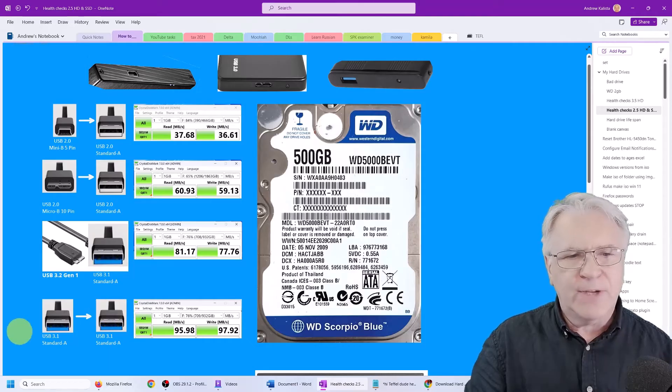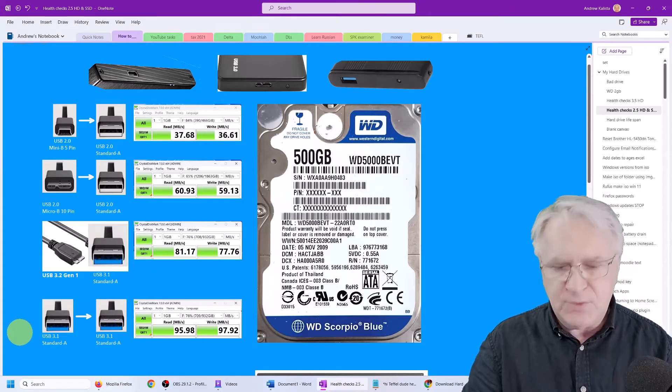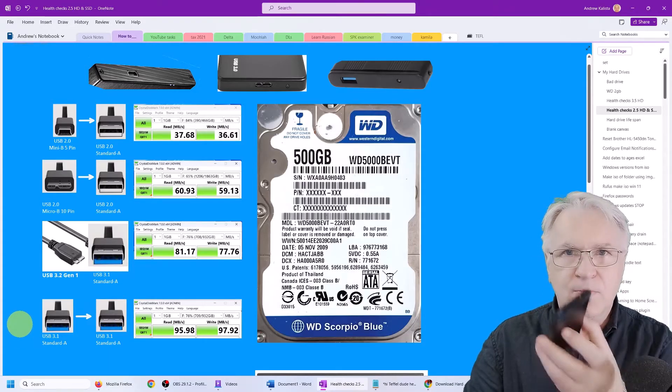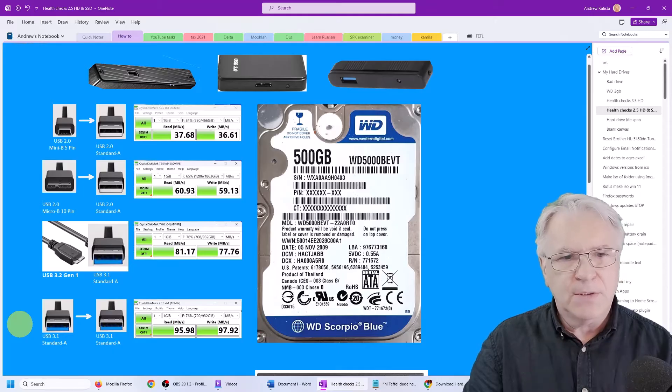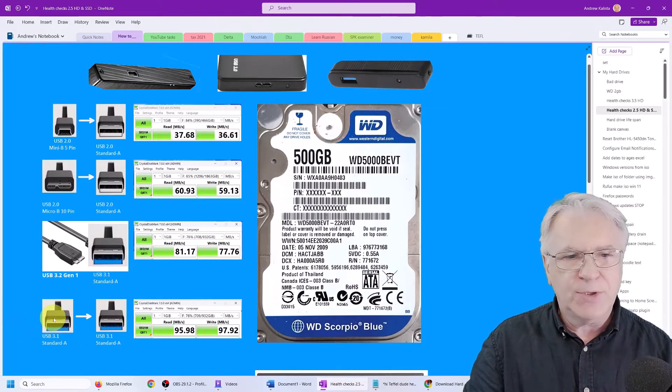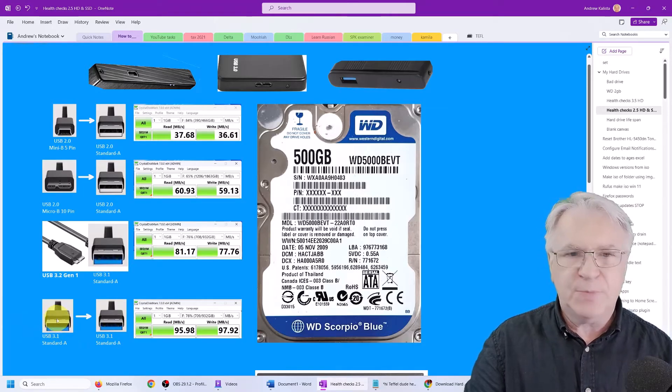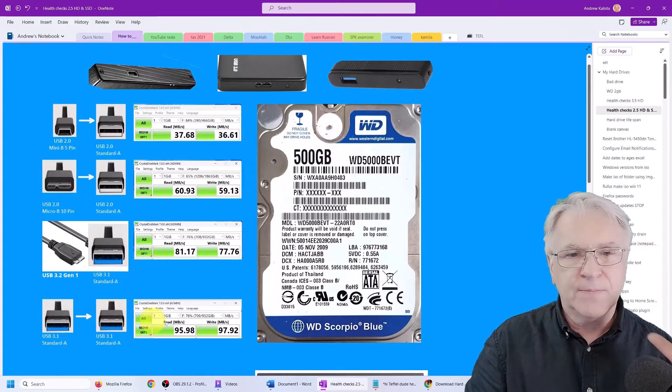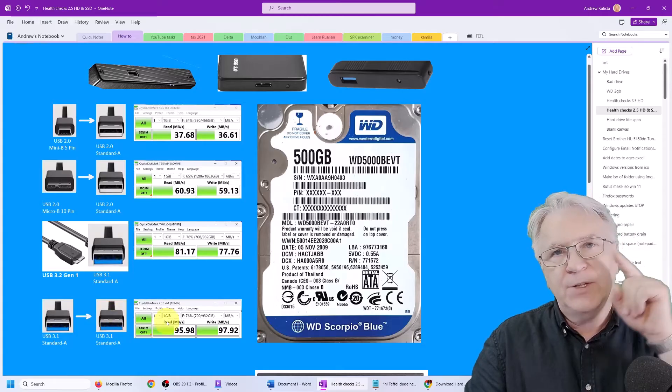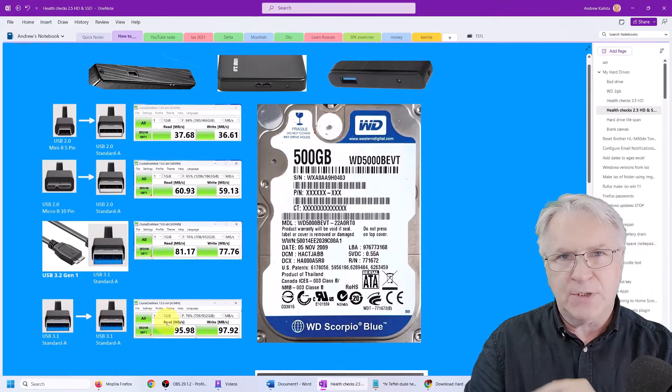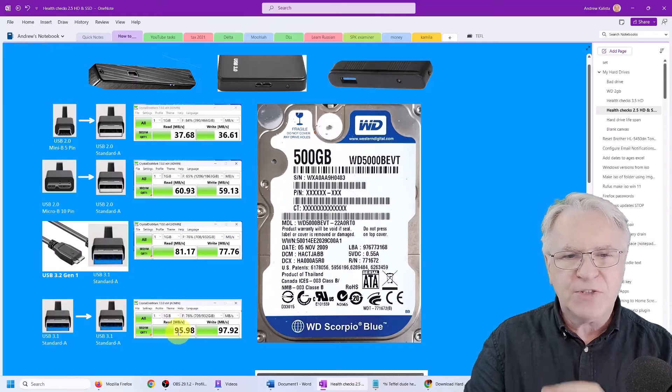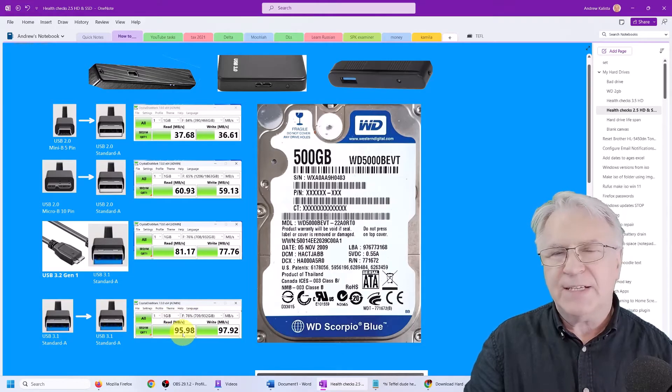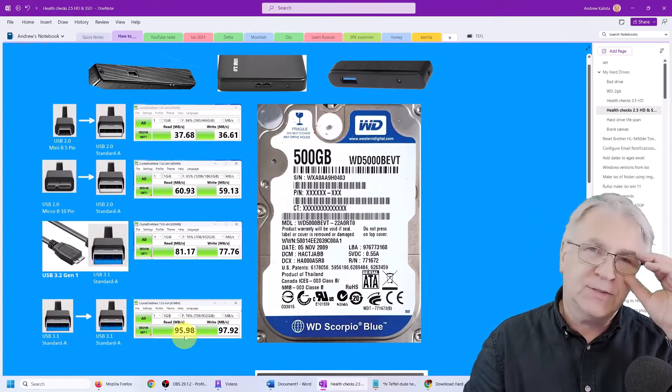However, if you buy one of these ones, which I have here, and it has a 3.1 USB to 3.1 USB, and you have the same USB on your laptop, you can reach speeds of 95 megabytes a second. That's good.